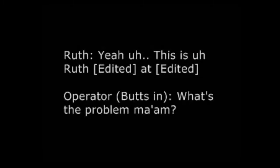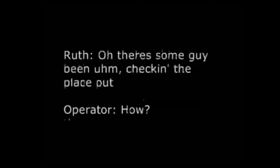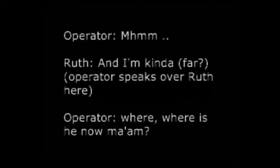This is Ruth Price at 3877. What's the problem, ma'am? Oh, there's some guy that's been checking the place out. Well, you're in the back. I have an apartment in the back, and he said he was looking for a guy. And he comes to my door and said he's looking for an apartment. So I live alone and I'm an old lady. Where is she now, ma'am? I have no idea.